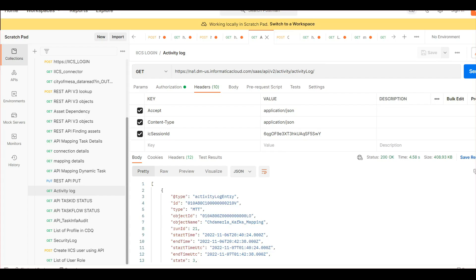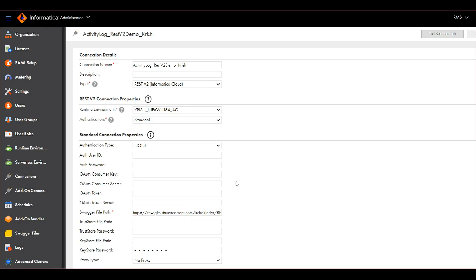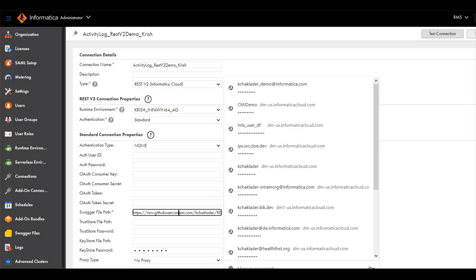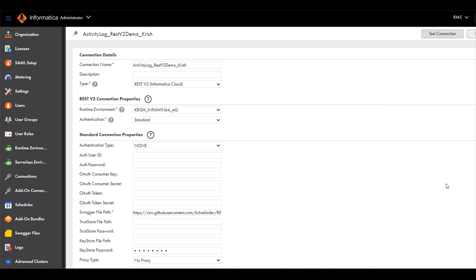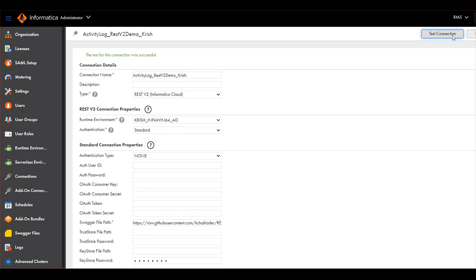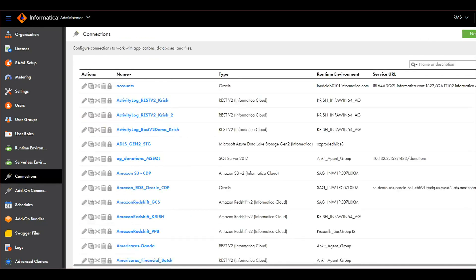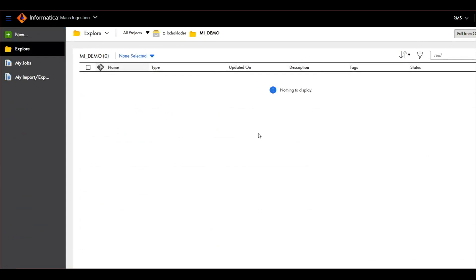So I'm going to consume that information using the stream mass ingestion. Here is my connection for an activity log with the JSON Swagger file which is hosted in a GitHub URL. The connection has been successfully tested. Let's move into building a job.